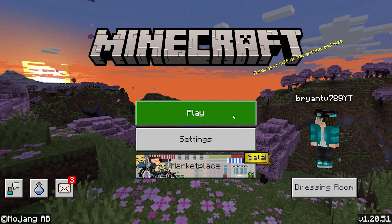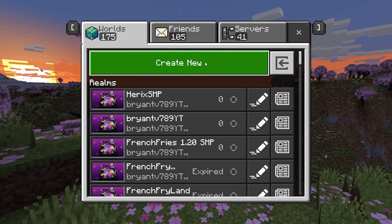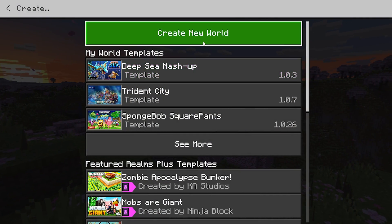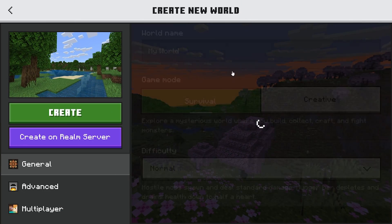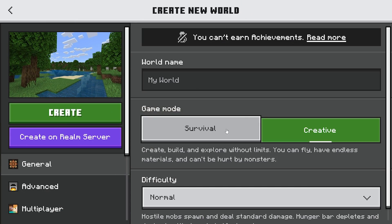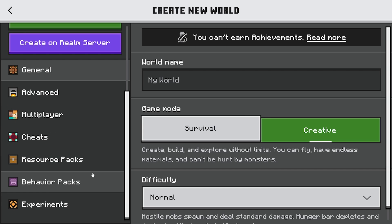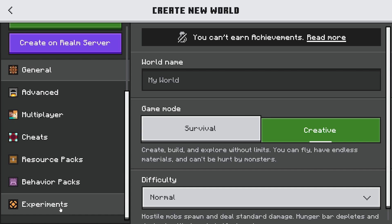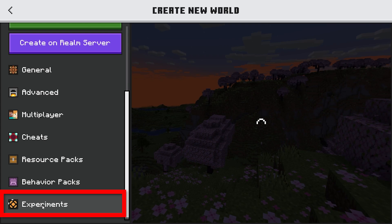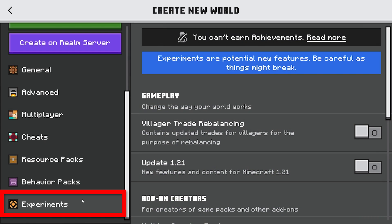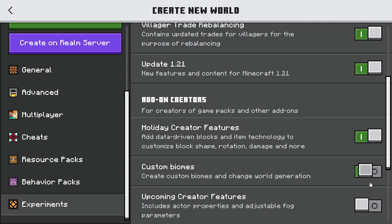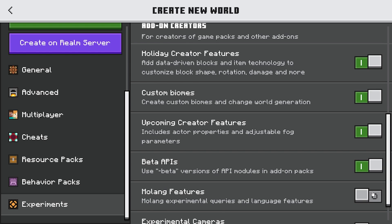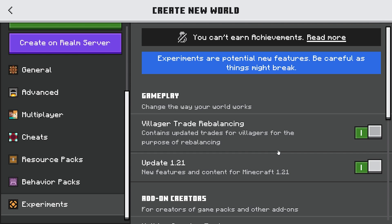Press on Play, then go ahead and press on Create New World. You can select Survival or Creative mode — it doesn't really matter. What you want to do is scroll down until you see the tab that says Experiments.